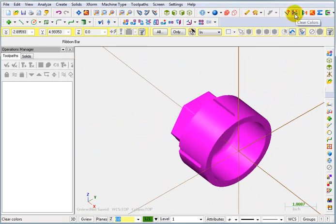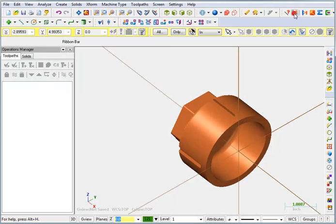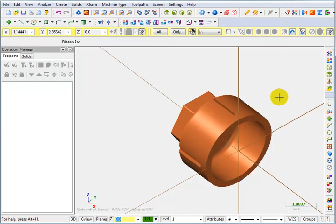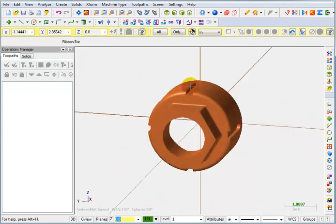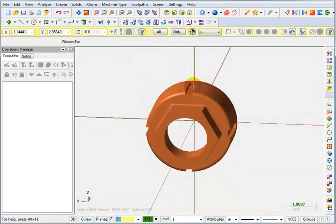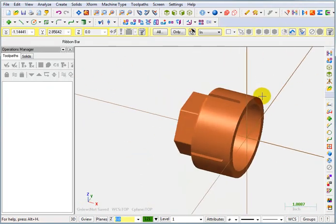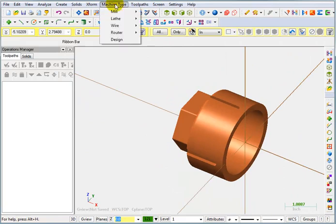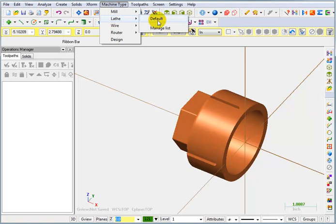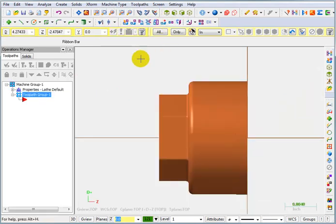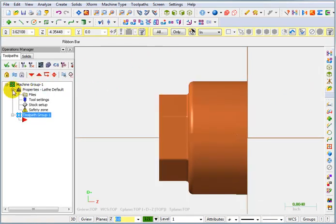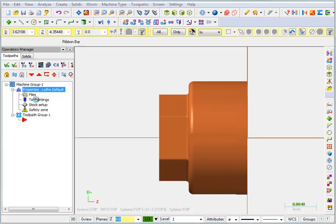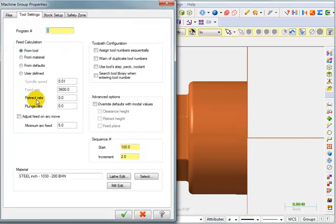Then I can do a clear colors to put everything back to the regular input color. Now, let's select our machine type. We're going to go to Machine Type and select Lathe Default. And we'll take a look at our properties, starting with our tool settings.